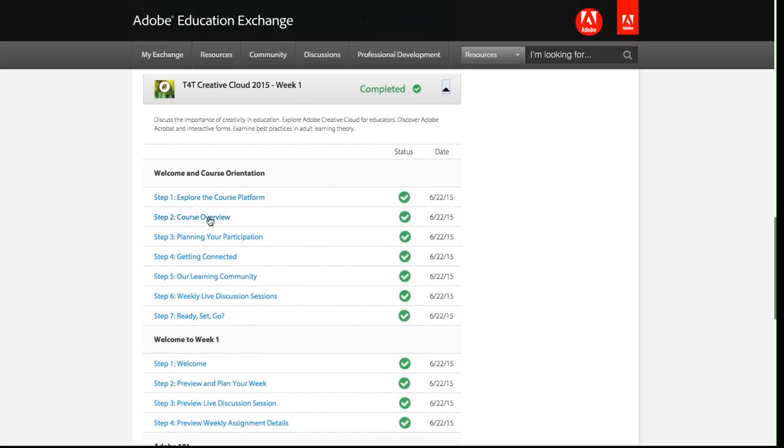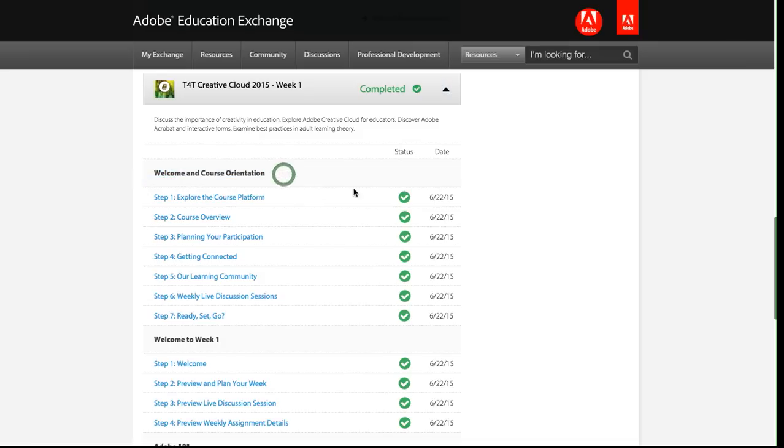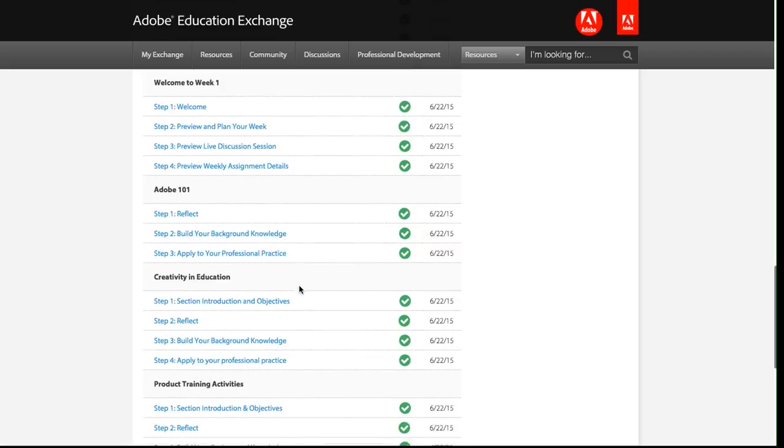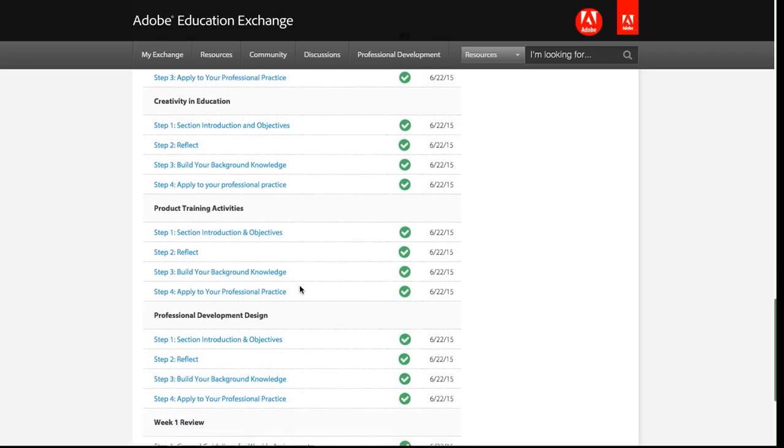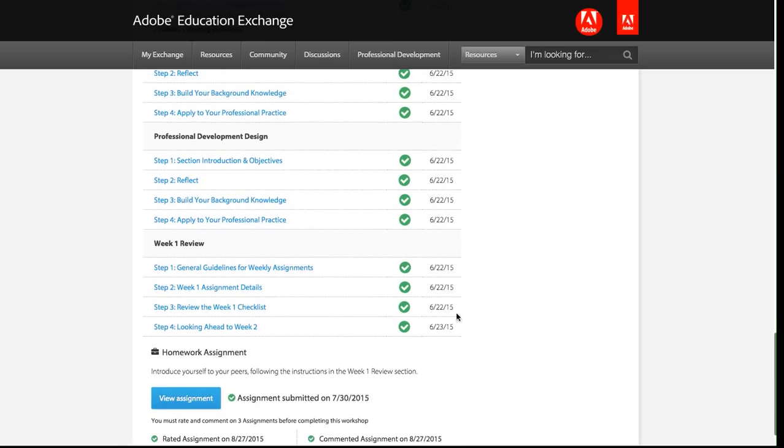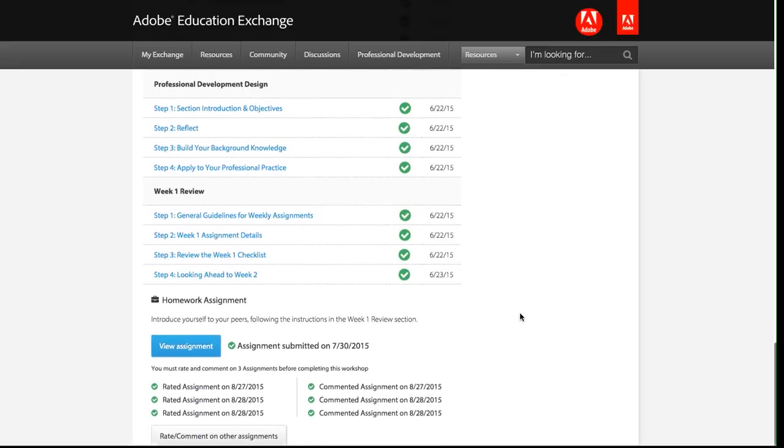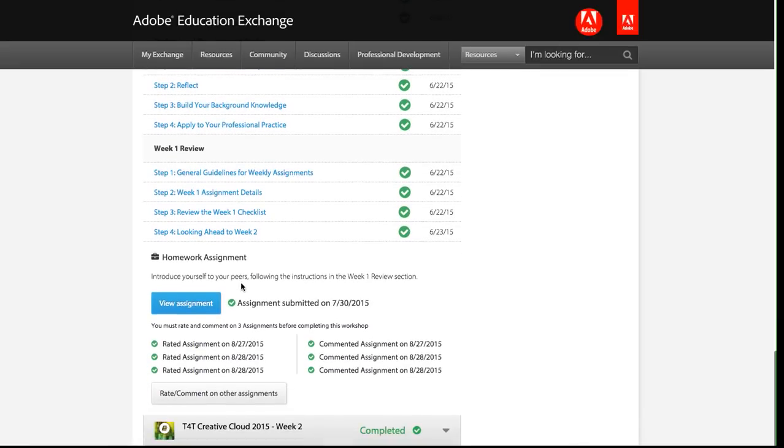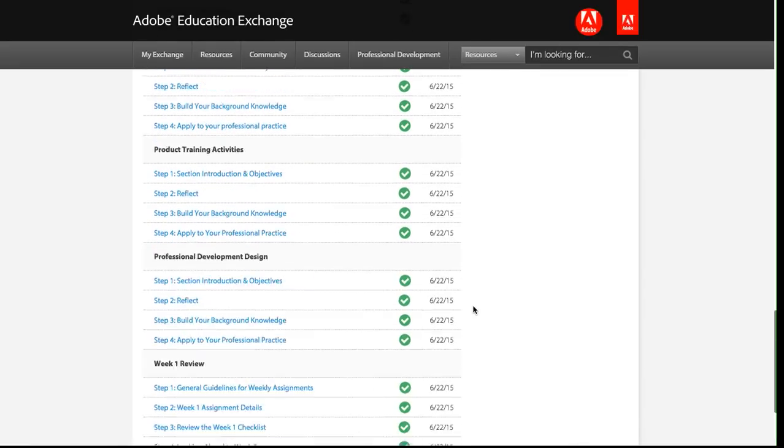You'll notice that each of these blue links is one step within the workshop. These black headings are the sections. So there's one, two, three, four, five, six, seven sections in this first week, and then a number of steps within each one. You can see that I have a green check mark for every single step, and then the date next to it shows when I completed that particular step. Below that, you see my details about the assignment. This is what a completed workshop looks like.